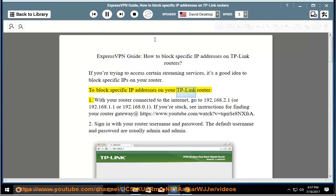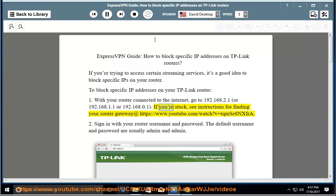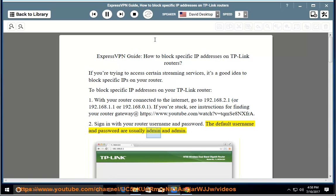To block specific IP addresses on your TP-Link Router: Step 1 — with your router connected to the internet, go to 192.168.2.1, 192.168.1.1, or 192.168.0.1. If you're stuck, see instructions for finding your router gateway. Step 2 — sign in with your router username and password. The default username and password are usually admin and admin.